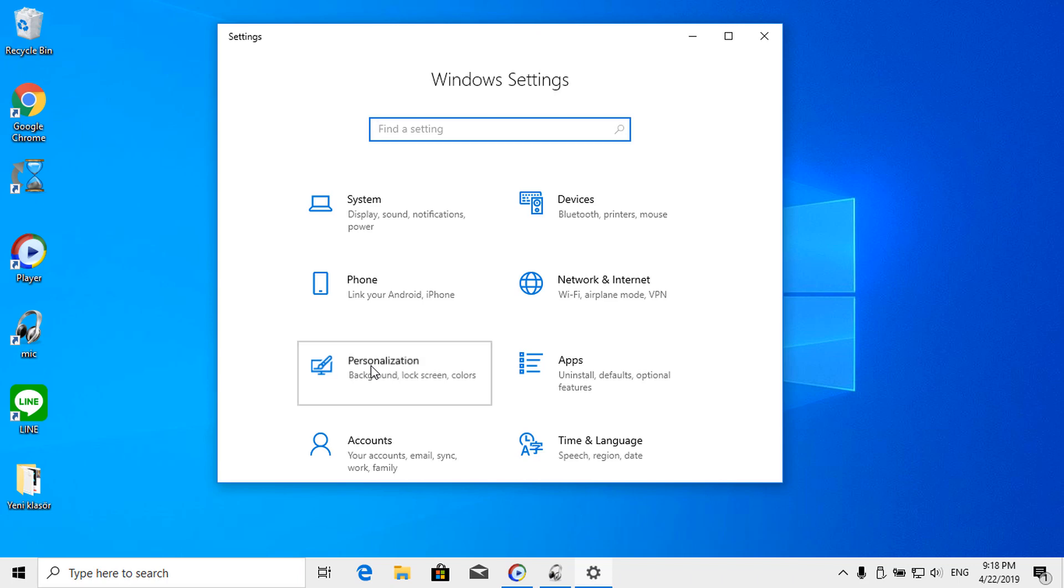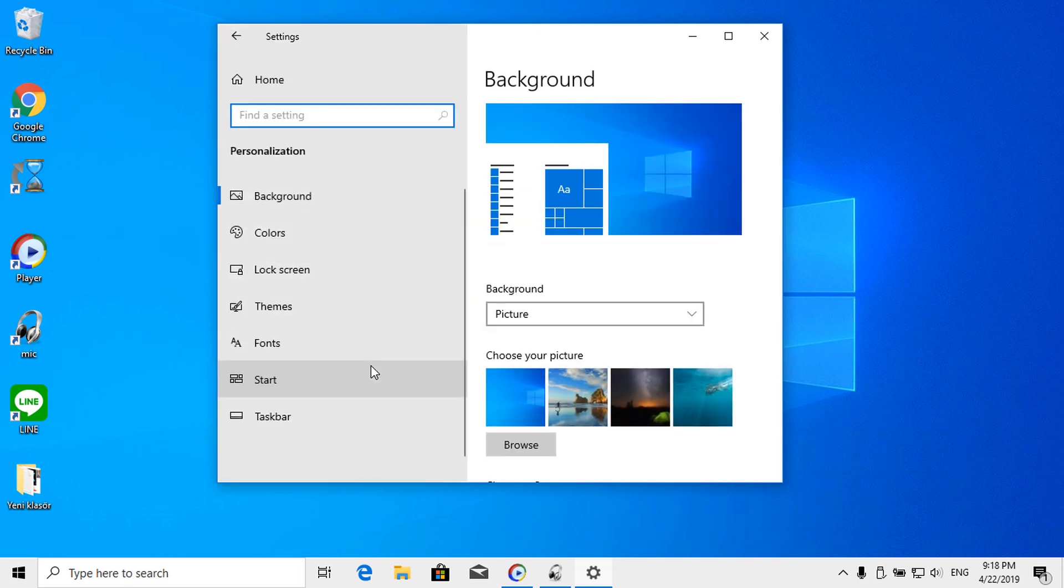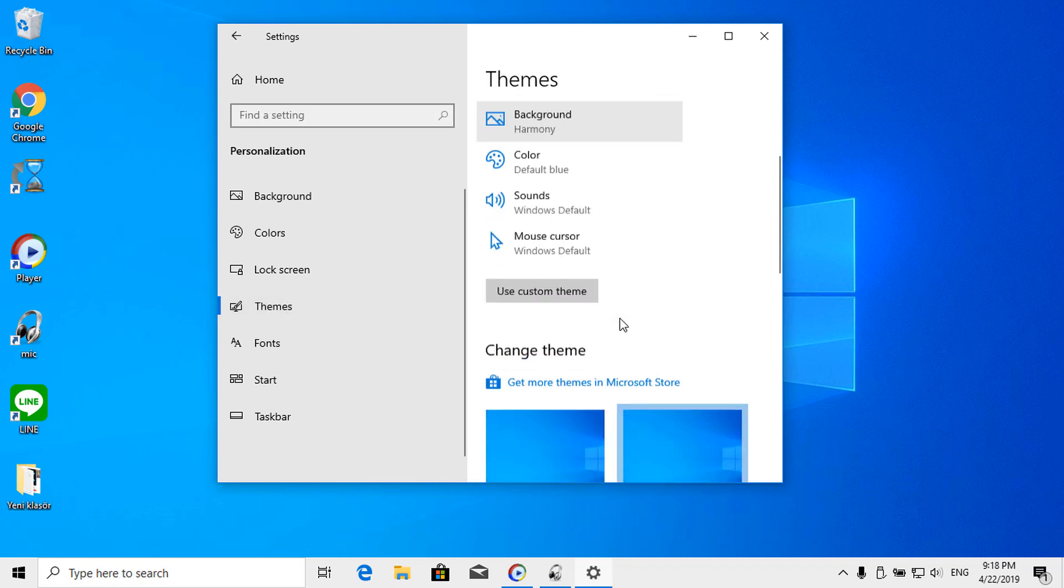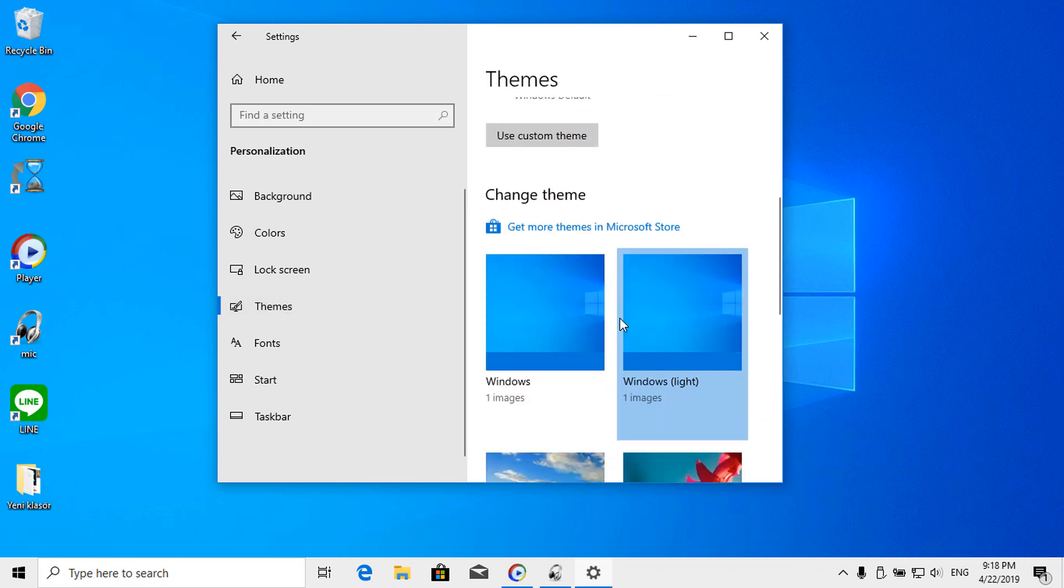In the personalization settings, click on themes and then on windows image under the themes title.